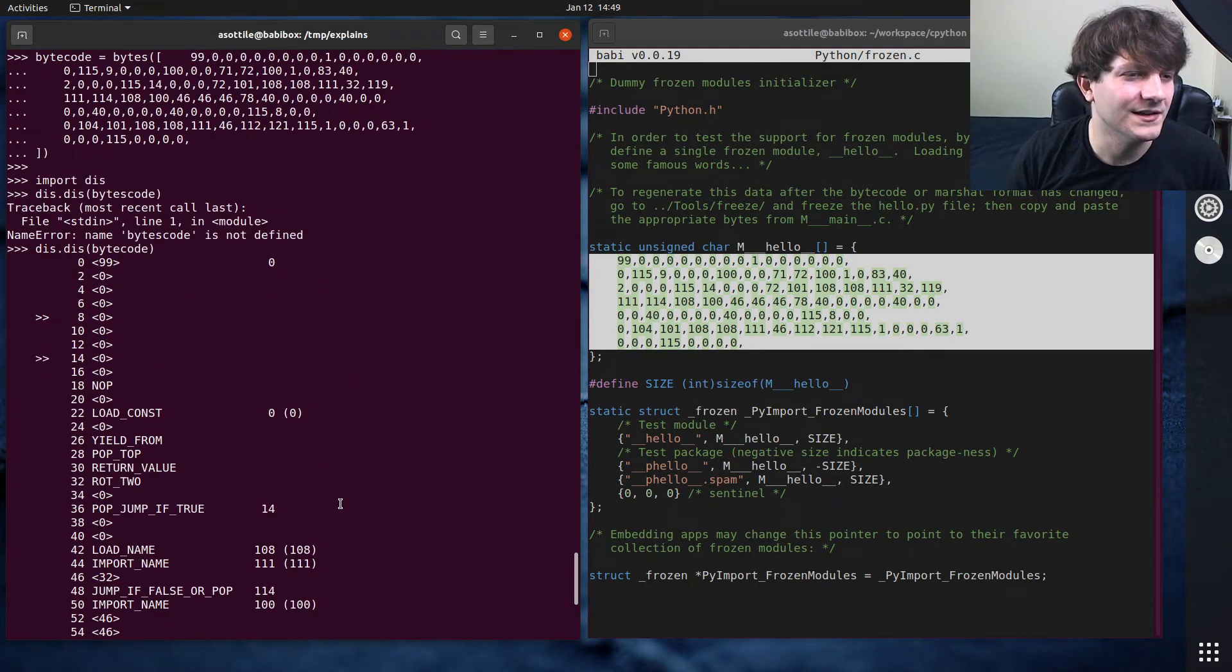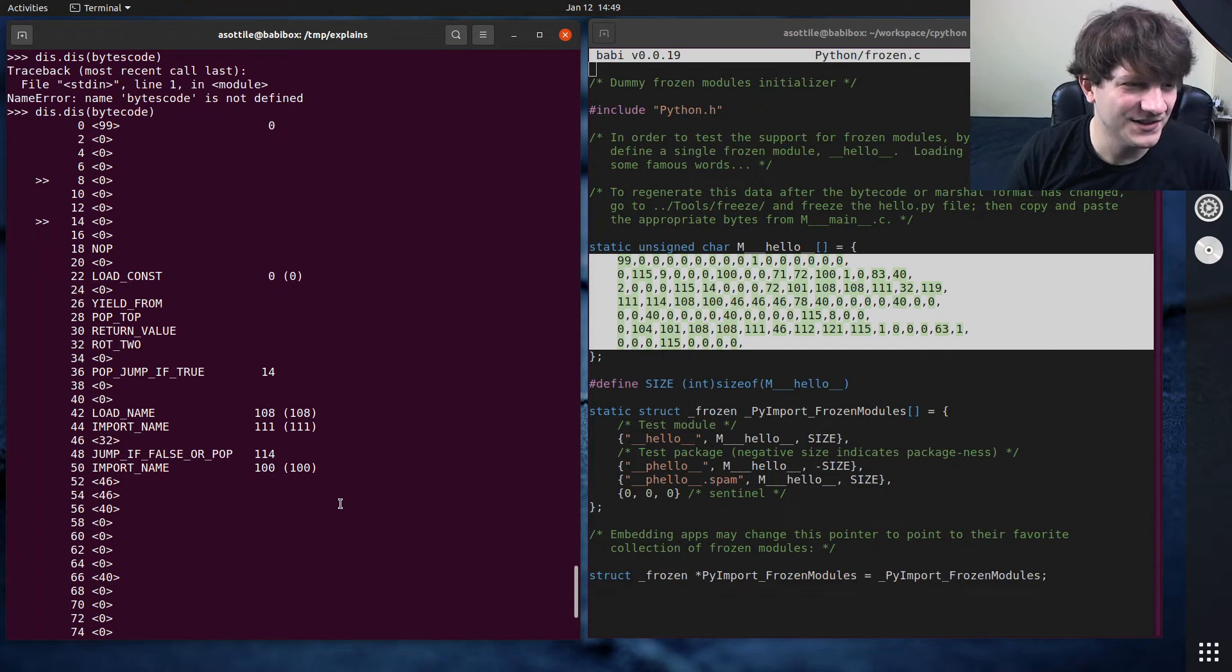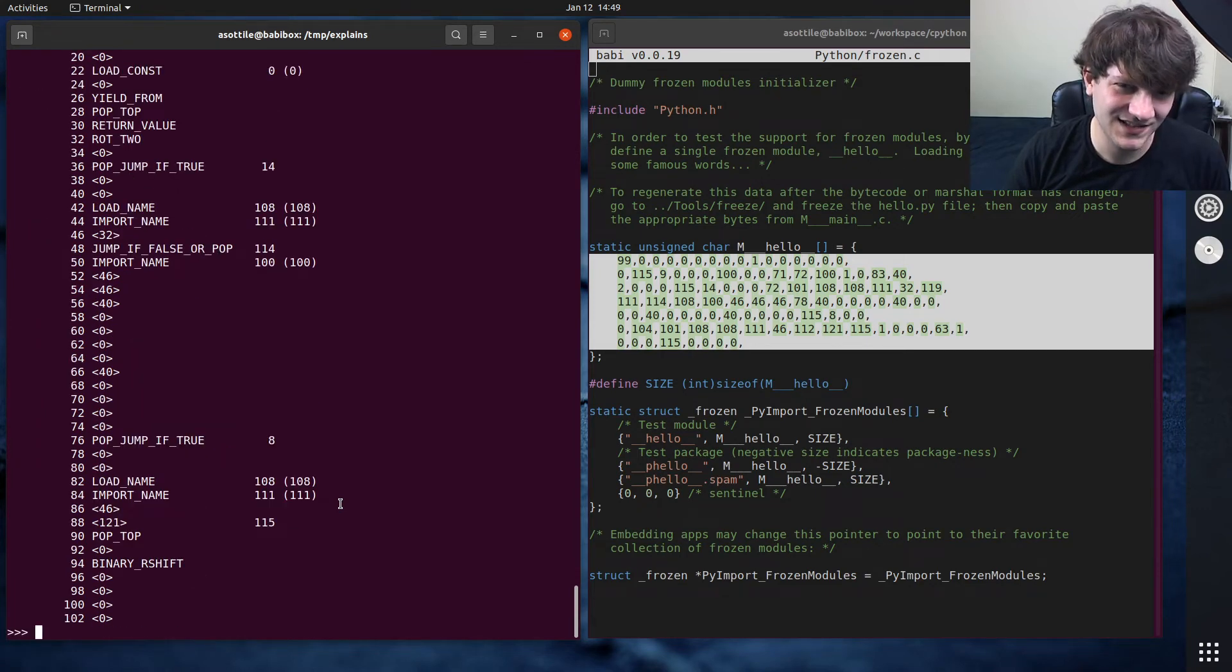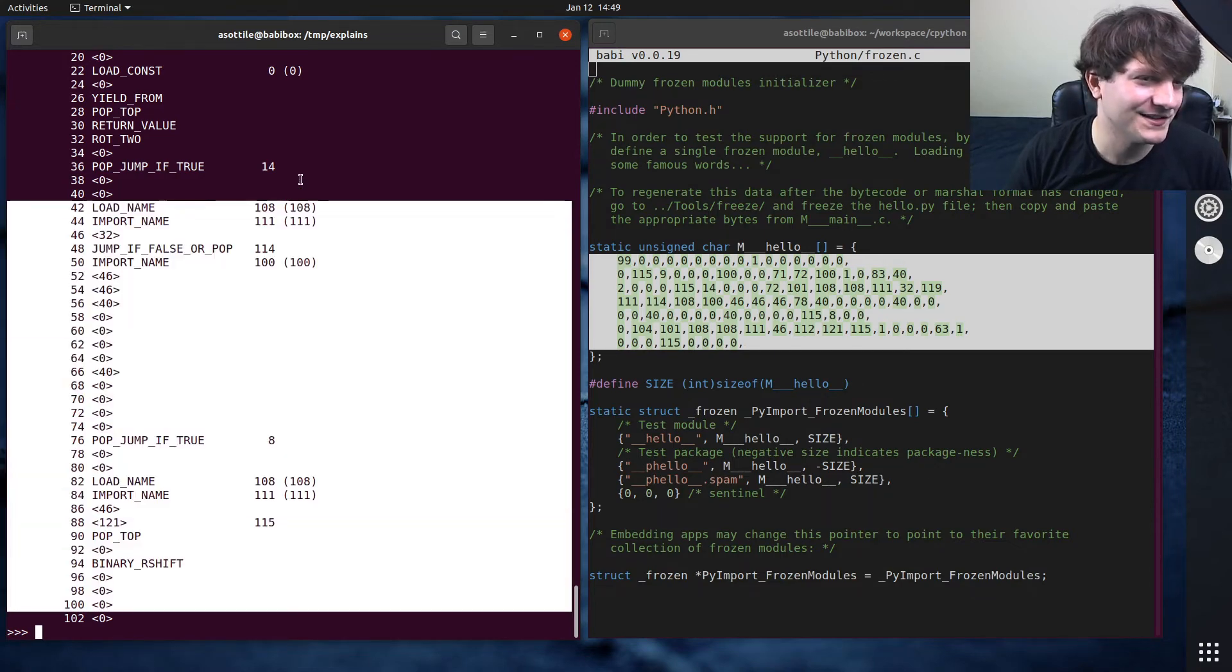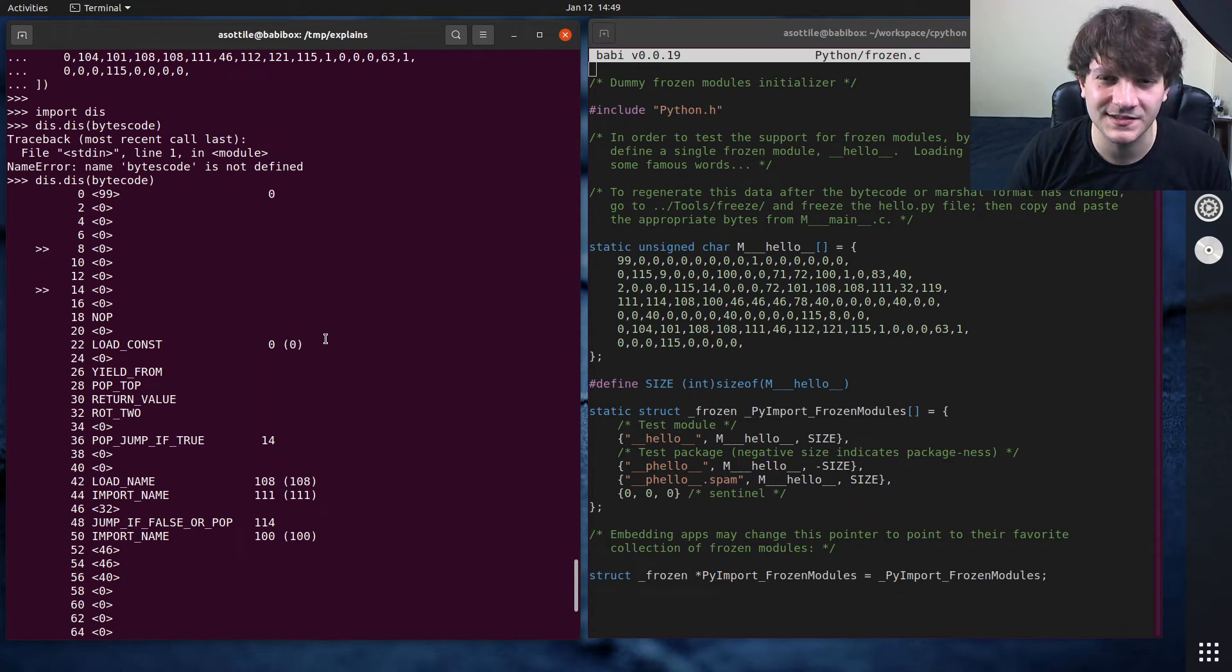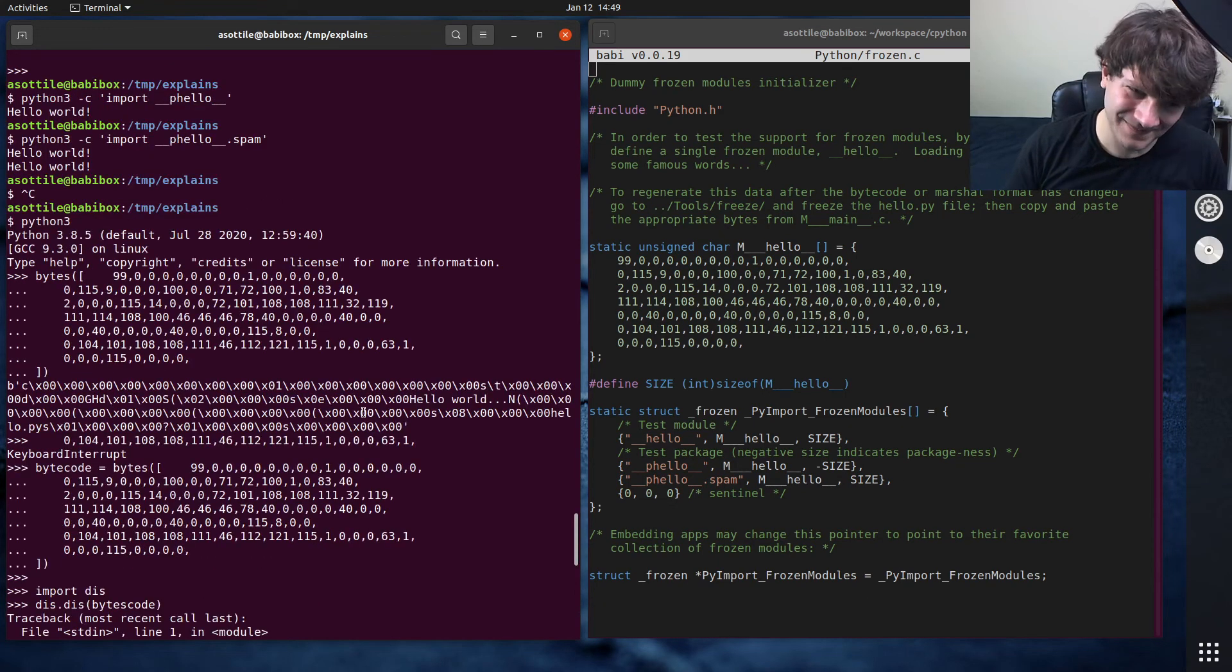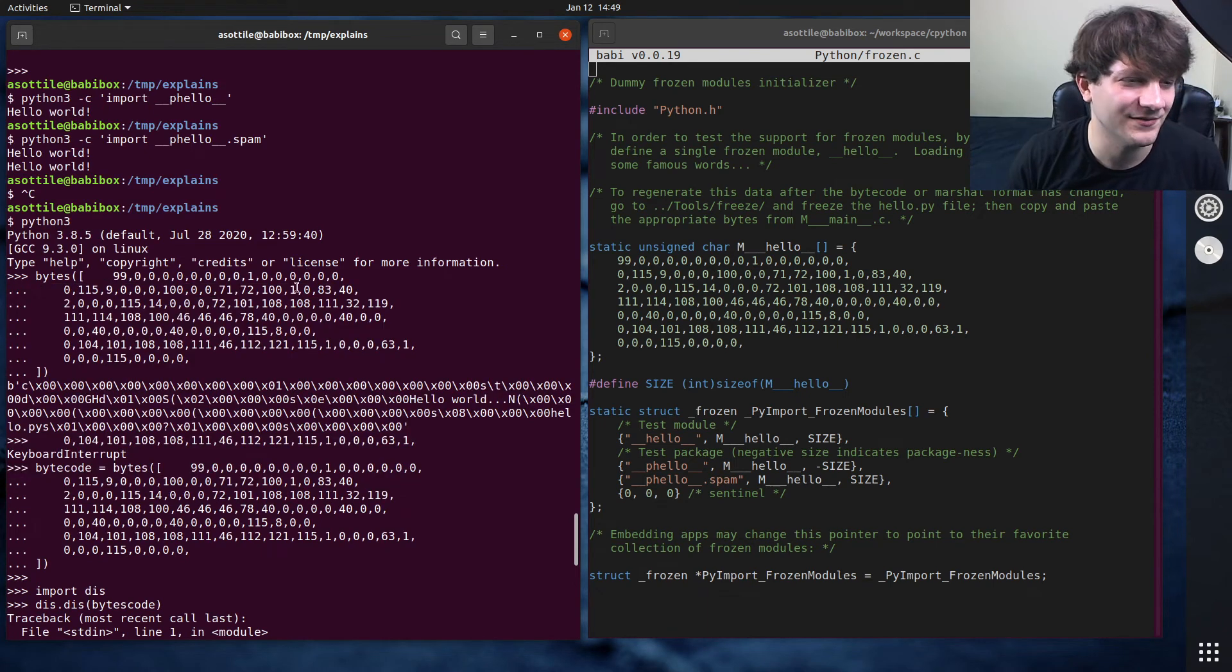It looks like it didn't decode it properly, so perhaps this is not quite the proper bytecode here. Yeah, this looks completely wrong. Oh, maybe it's in different endianness than I expect. Oh, well, anyway, that would be how you would do it, if you could find the right version of this.